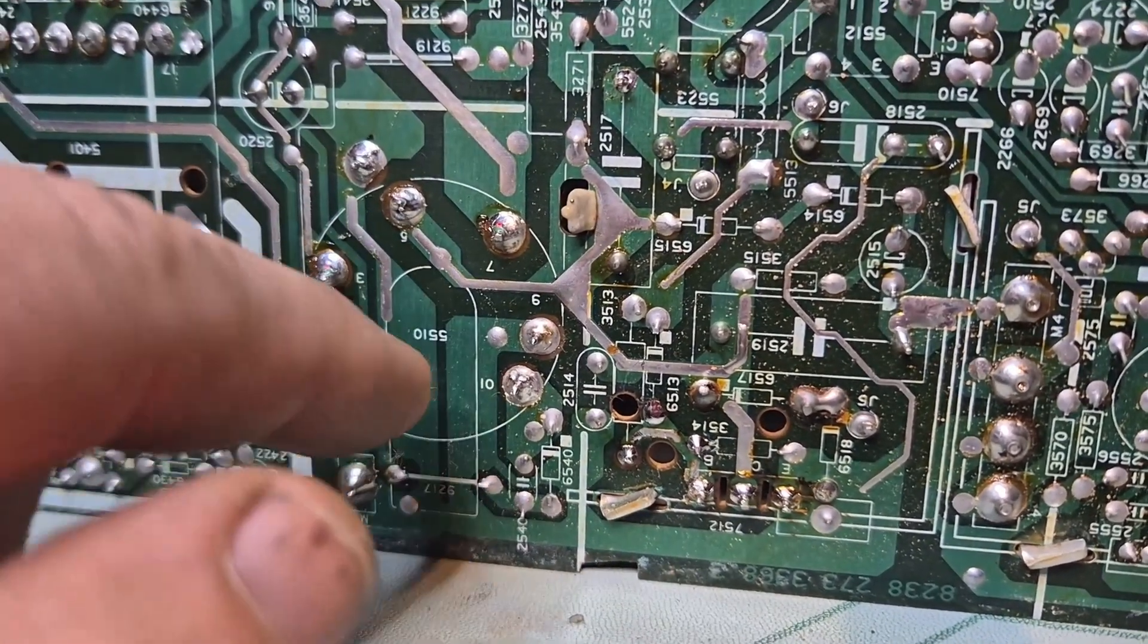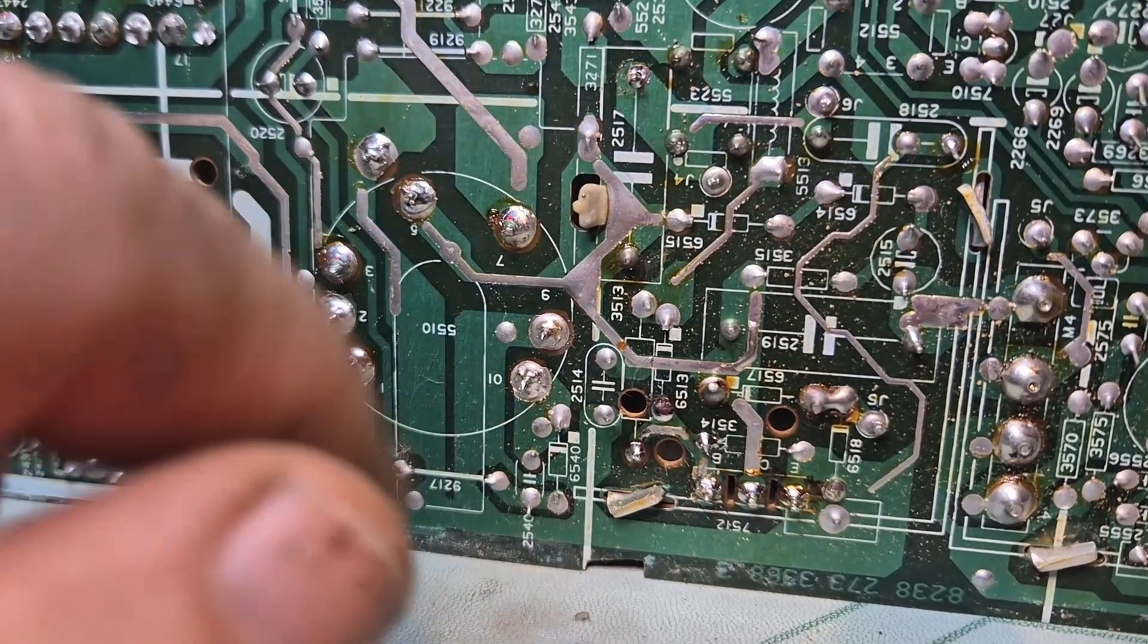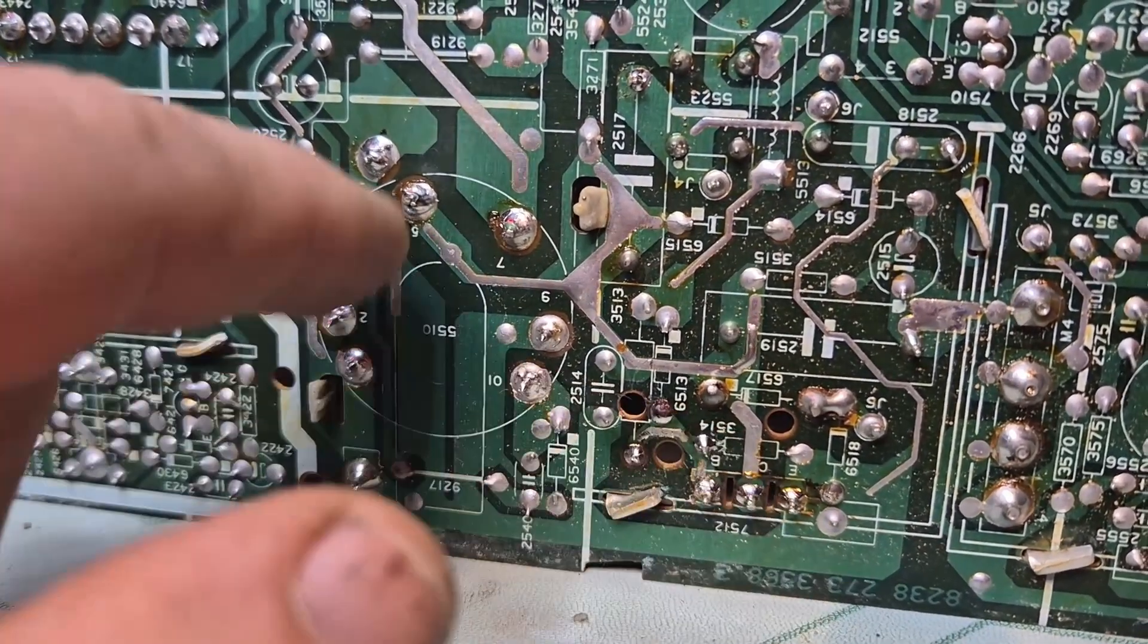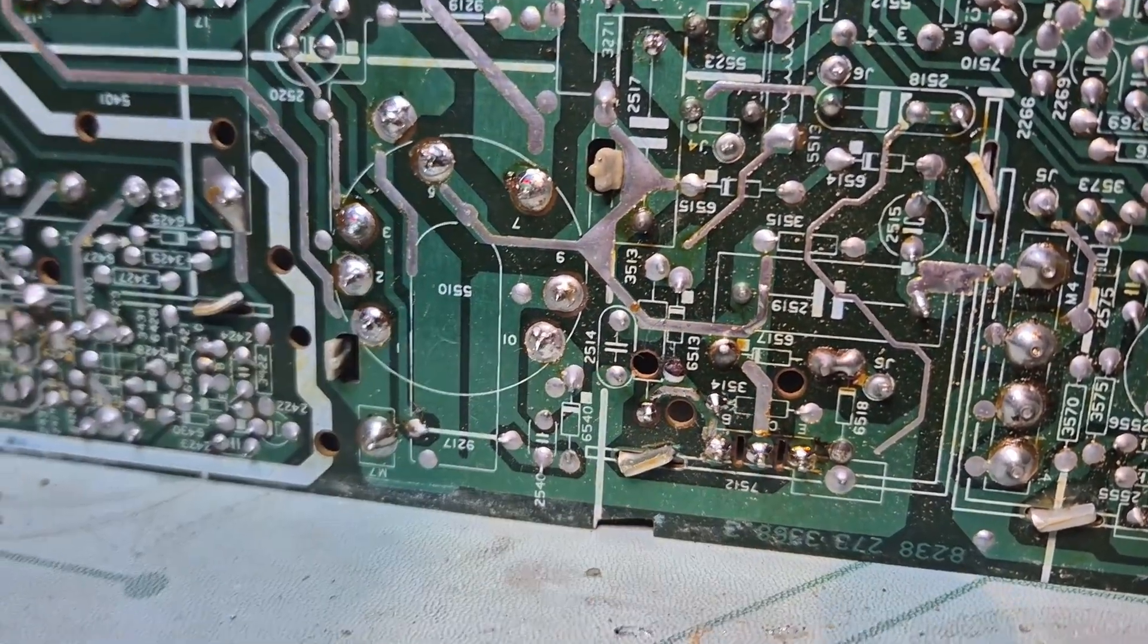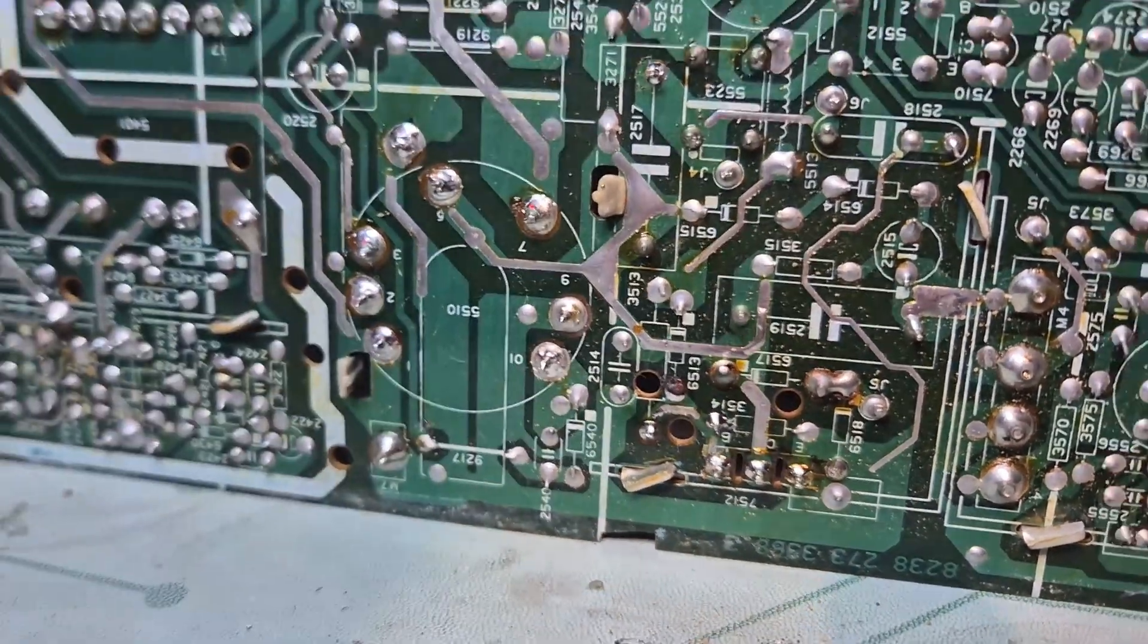So you could replace the flyback, test again, and now you've killed your flyback once more, your new flyback. So just test the HOT first. It read fine.